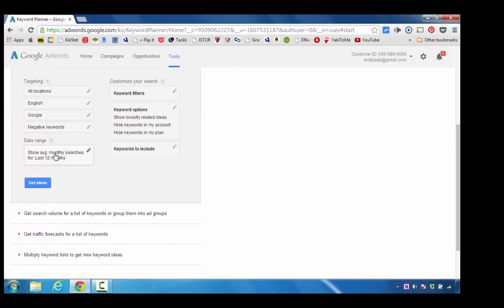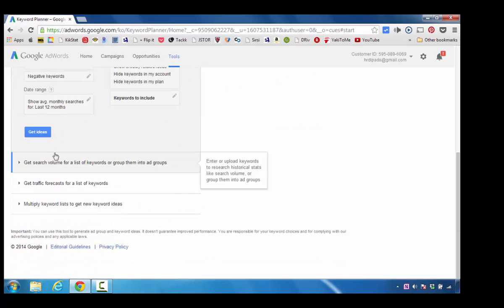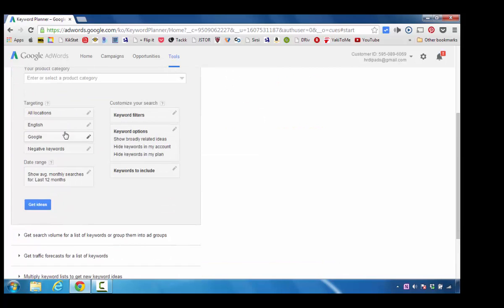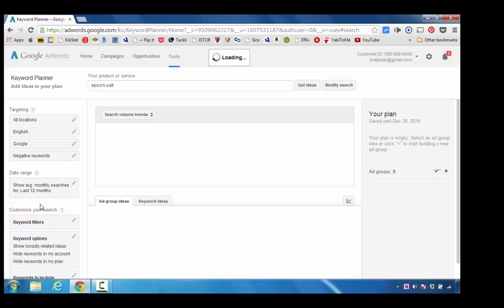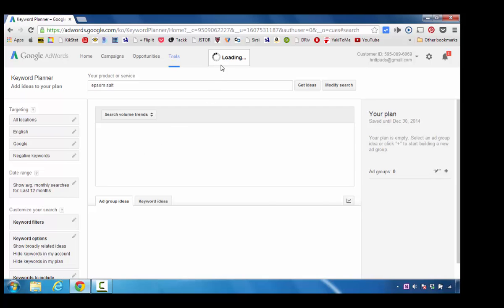To get started, all I would do is scroll down. I'm going to keep all the other defaults that show up on the screen and move down until I see this blue button that says Get Ideas. I'm going to click Get Ideas, and I can see the screen is loading.